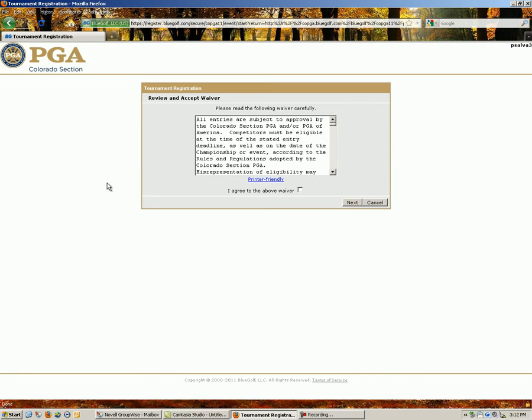This waiver is the standard waiver that all members must agree to to enter an event. Simply check this box and choose Next.